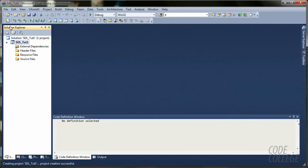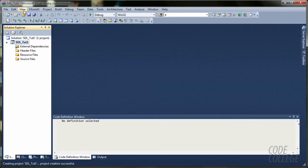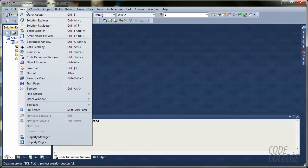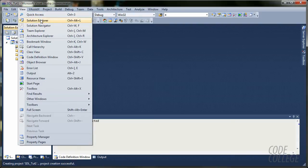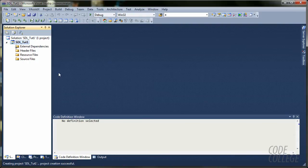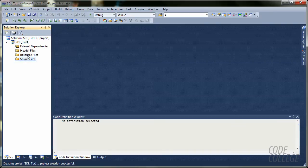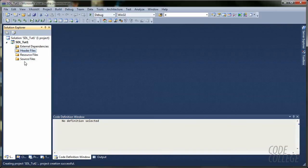Alright. So, to the left you can see Solution Explorer. If you can't see it, you go to View, Solution Explorer, or Control-Alt-L. Now, you have source, resource, and header files. We are just going to focus on source files right now.